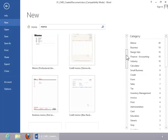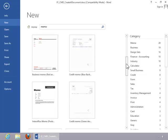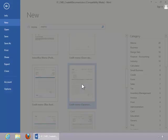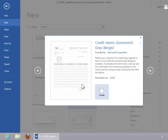Scroll through the template options, click on the desired template, notice the details, and then click Create.